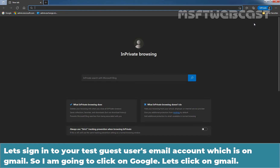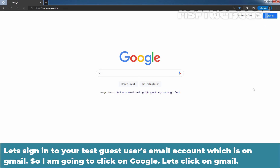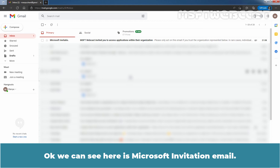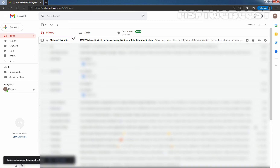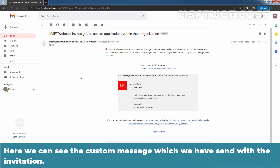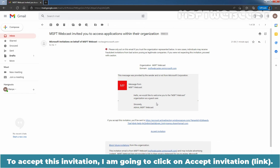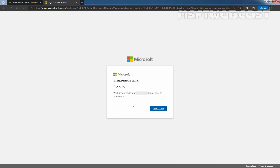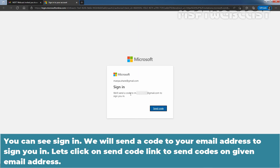Let's sign in to our guest user's email account, which is on Gmail. Click on Google, then Gmail. We can see the Microsoft Invitation email — 'MSFT Webcast invited you to access applications within the organization.' Click on that mail and we can see the custom message sent with the invitation. To accept this invitation, click on Accept Invitation. You will see a sign-in prompt: 'We will send a code to your email address to sign you in.' Click on Send Code to send the code to the given email address.